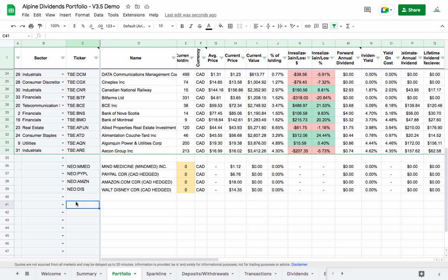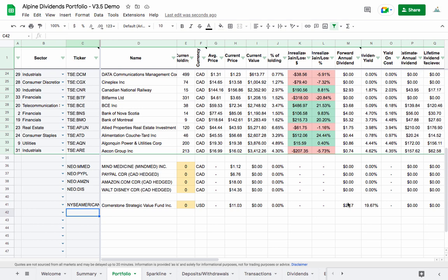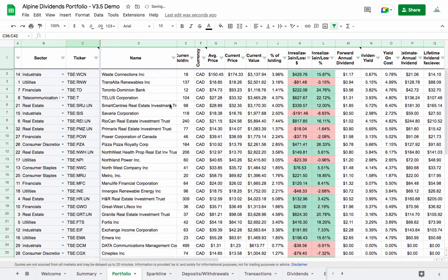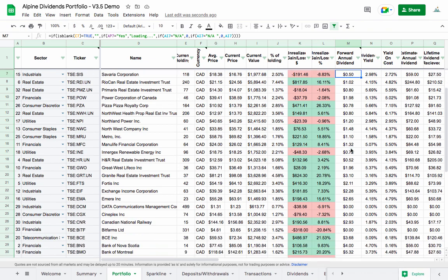There's also full support now for the NYSE ARCA exchange and the NYSE American exchange. If you type in, for example, an NYSE American stock like CLM, it's going to pull in properly with the name, price, and any dividend you might be expecting. In general, the spreadsheet is now working with the Toronto Stock Exchange, Toronto Stock Venture Exchange, NYSE, NYSE American, NYSE ARCA, NASDAQ, and NEO.